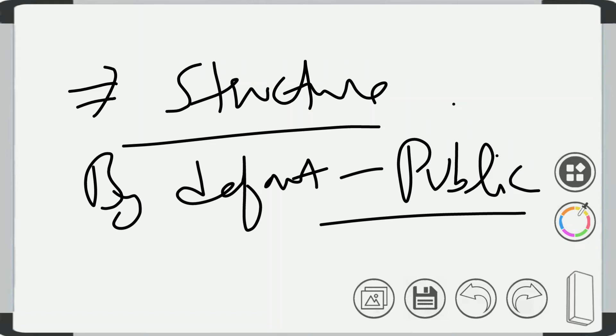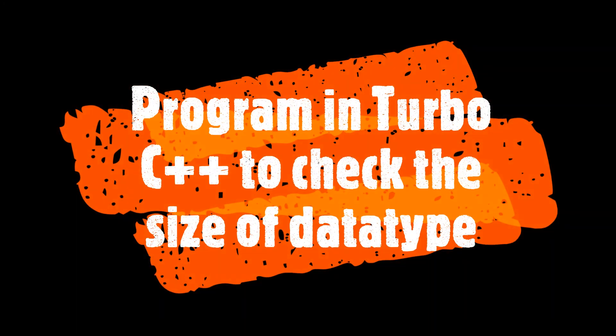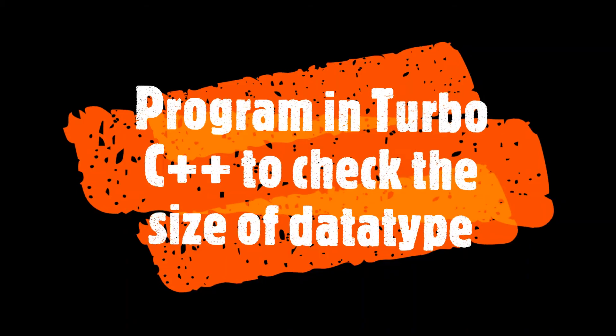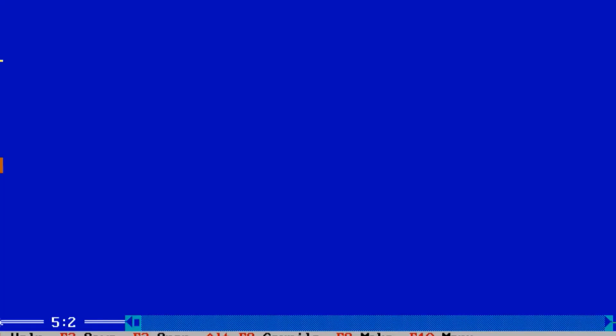So that's all about data types in C++. Thank you.